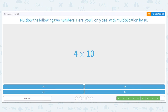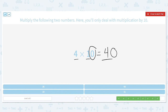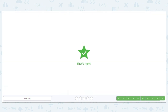And let's do 1 more: 4 times 10. Basic fact: 4 times 1 equals 4. How many 0s do we need to bring along for the ride? Just 1. So 4 times 10 equals 40. Great job multiplying by 10!